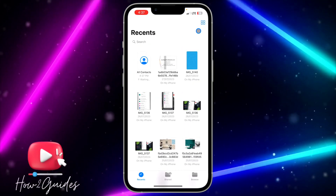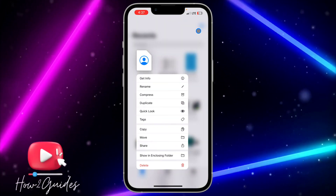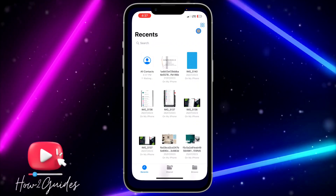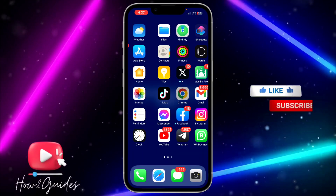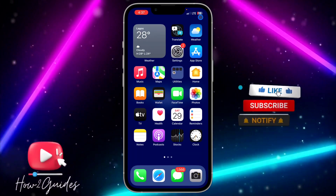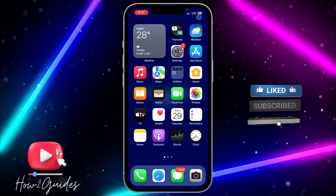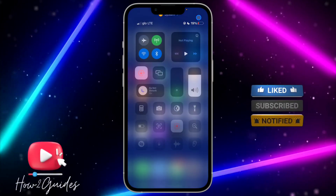You can now go to your Files app and you are going to see the file. If you have any questions about this, drop them in the comments down below, and don't forget to like, share, and subscribe to my channel. Thanks for watching, guys.